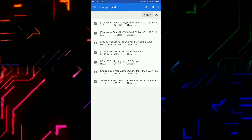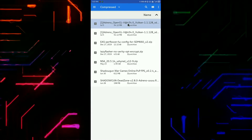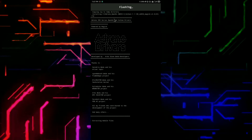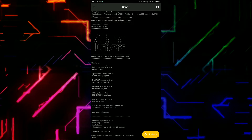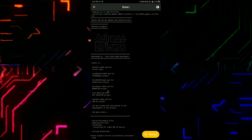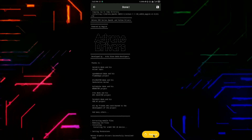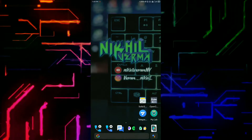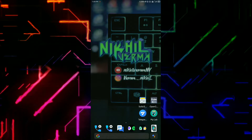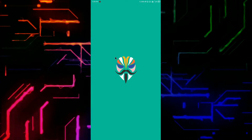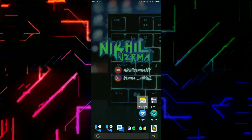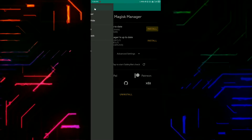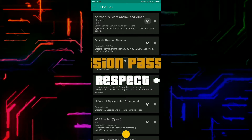After clicking on the file, the installation process will start — let the process complete. Now click on the reboot button to reboot your device. After reboot, click on Magisk Manager and check whether the module is installed or not. So the module is installed.